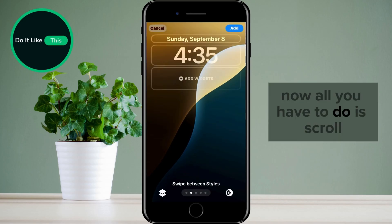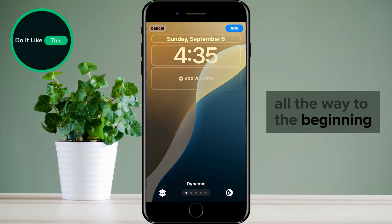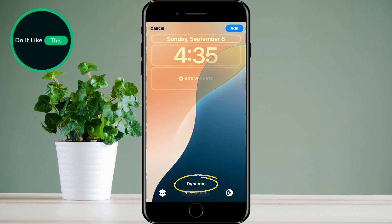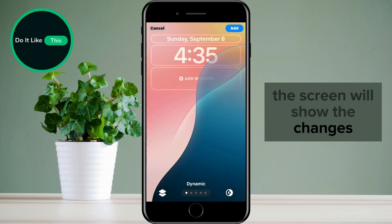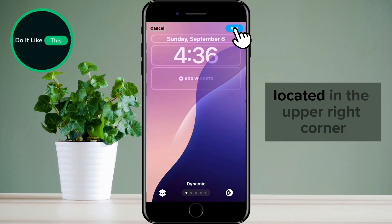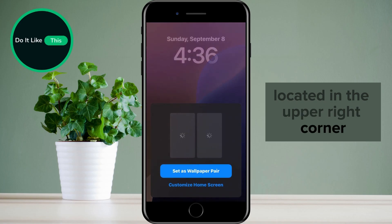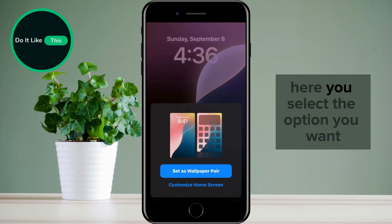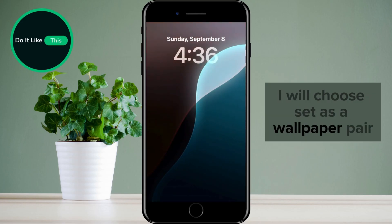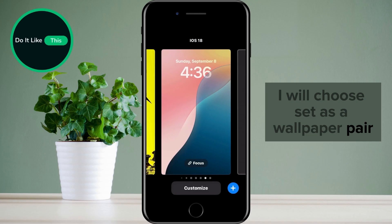Now all you have to do is scroll all the way to the beginning where the dynamic option is. The screen will show the changes that will happen on your screen. Now all that's left is to tap on the Add button located in the upper right corner. Here you select the option you want — I will choose set as a wallpaper pair.